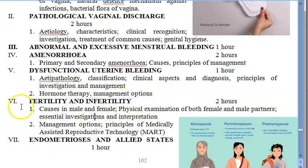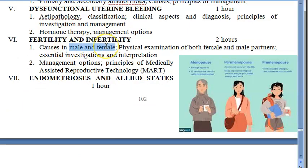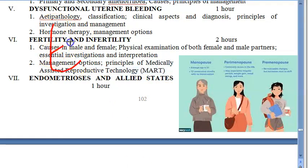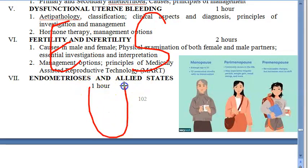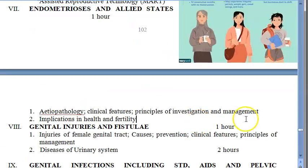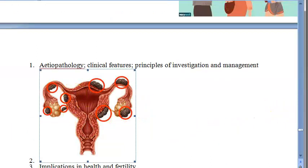Both fertility and infertility should be handled. You should know about physical examination of both female and male partners. The syllabus also covers principles of medically assisted reproductive technology. Nowadays, there is nothing called childlessness — if there is no egg, there are egg donors; if there are no sperms, there are sperm donors; and if there is no proper uterus, there are surrogates.